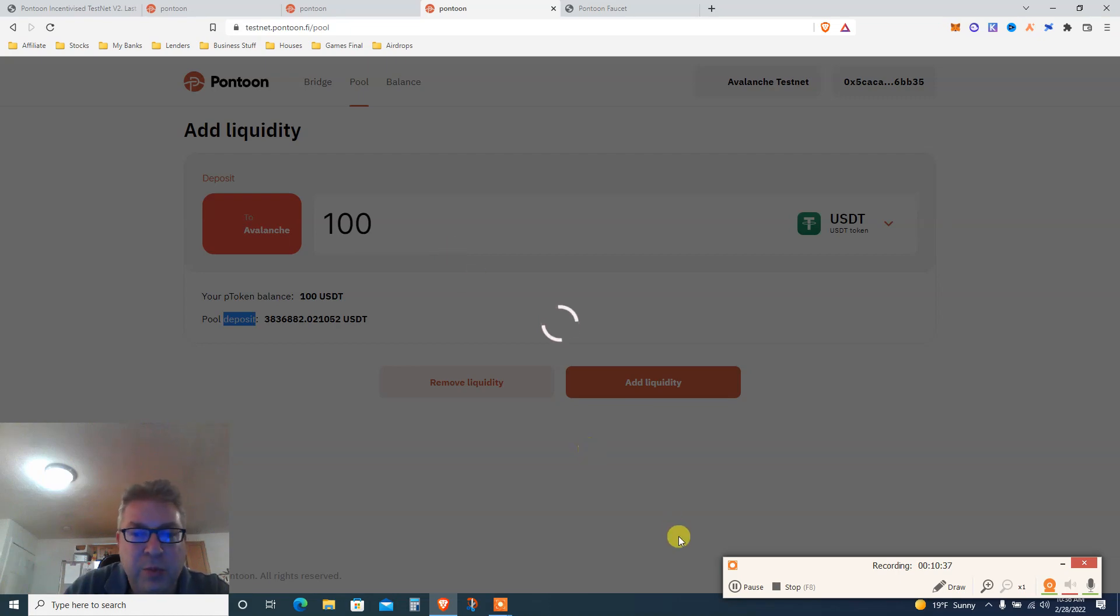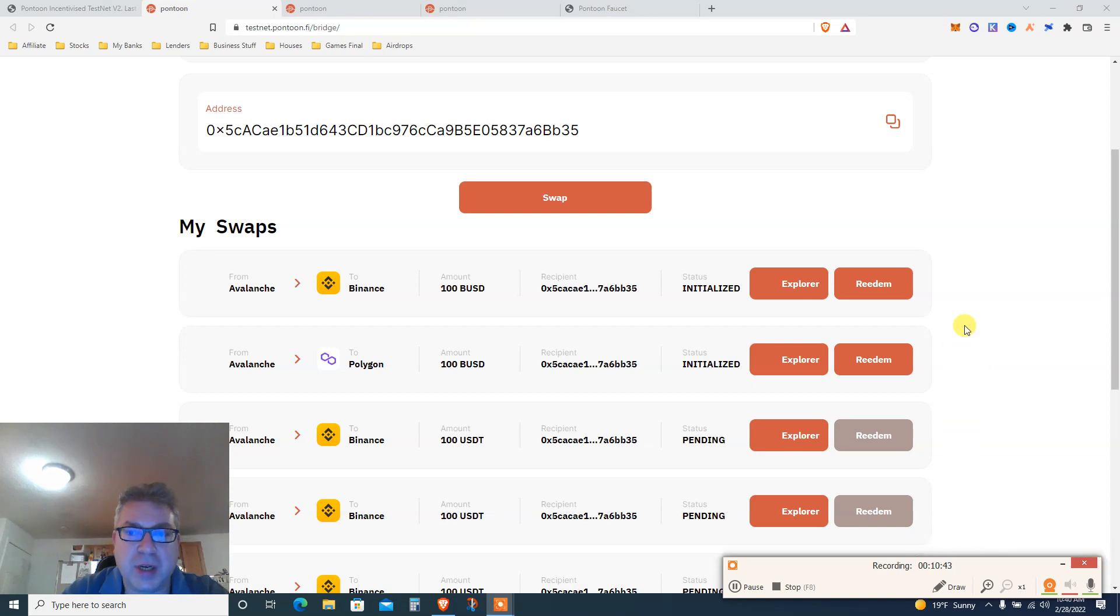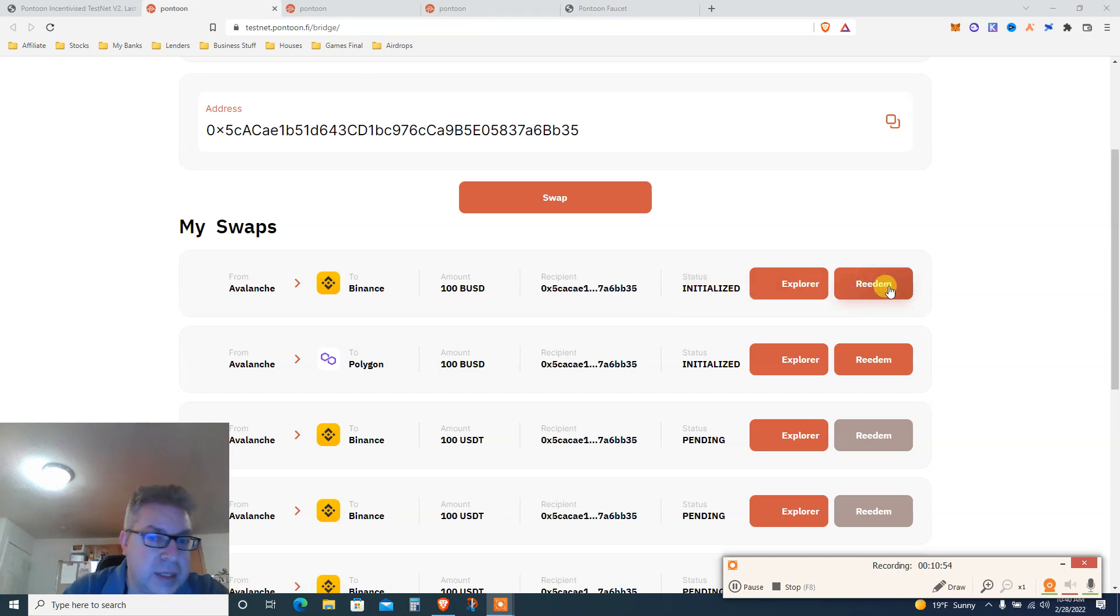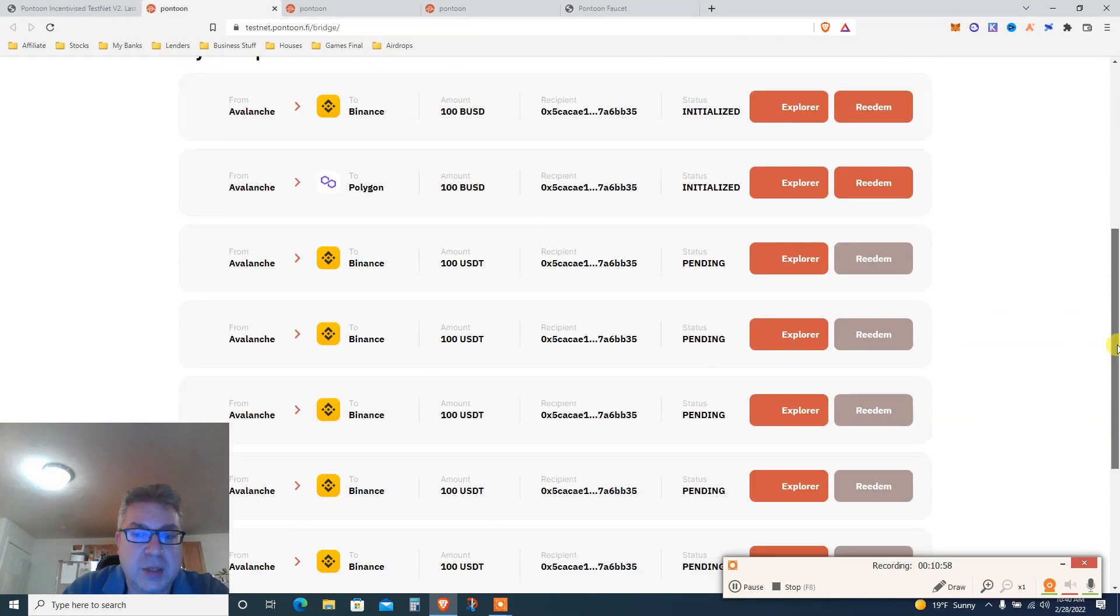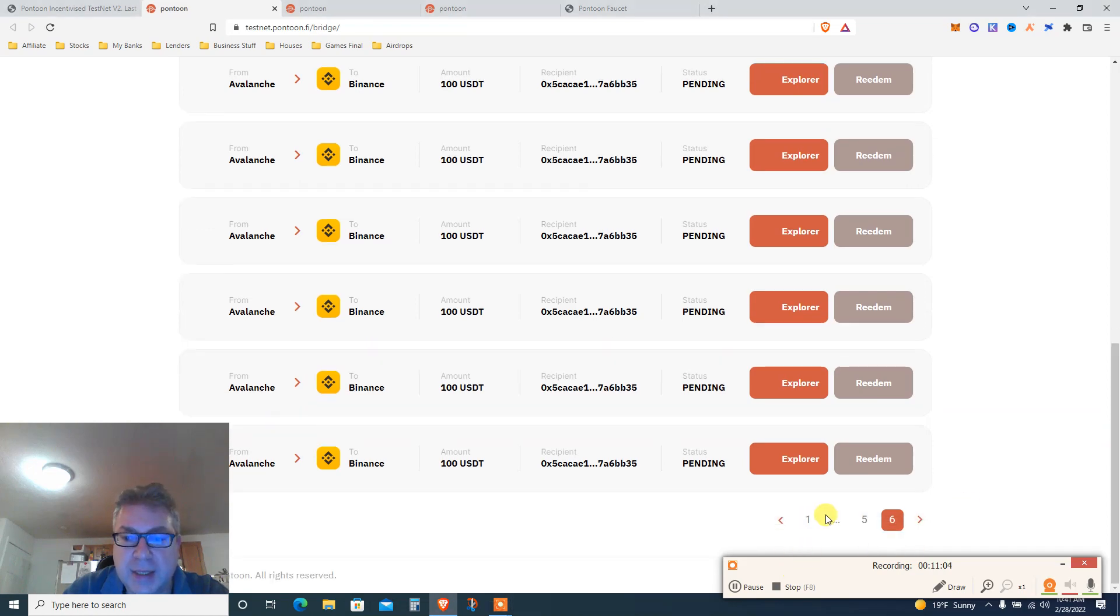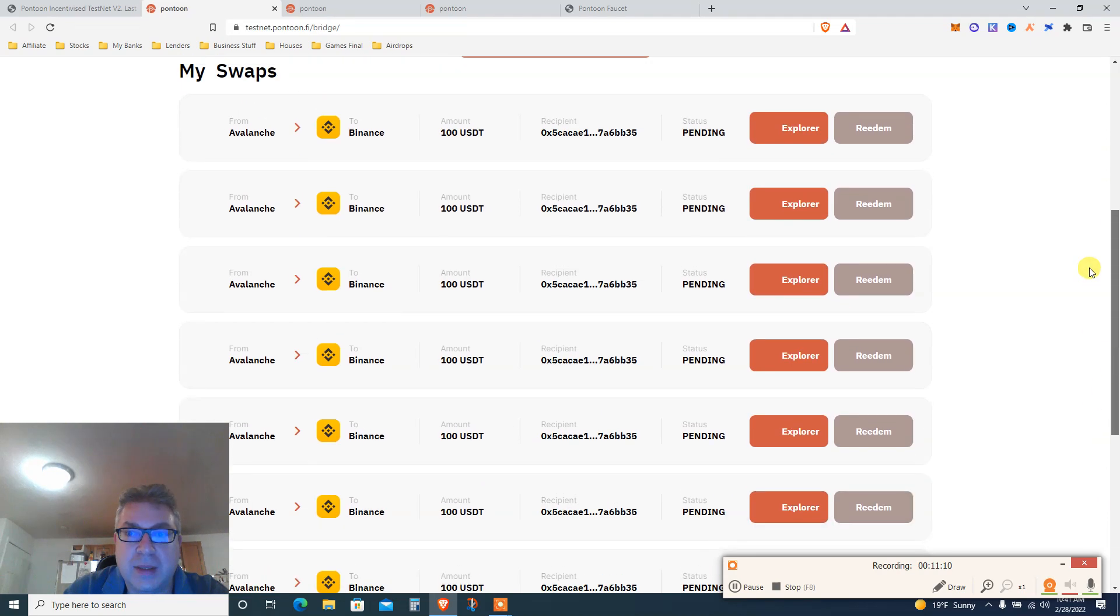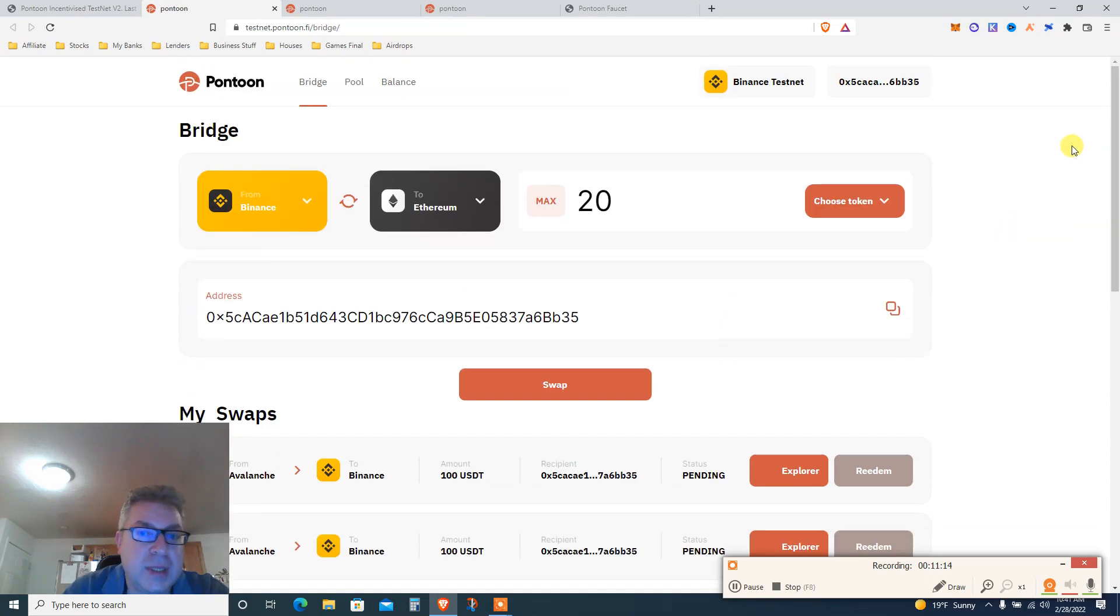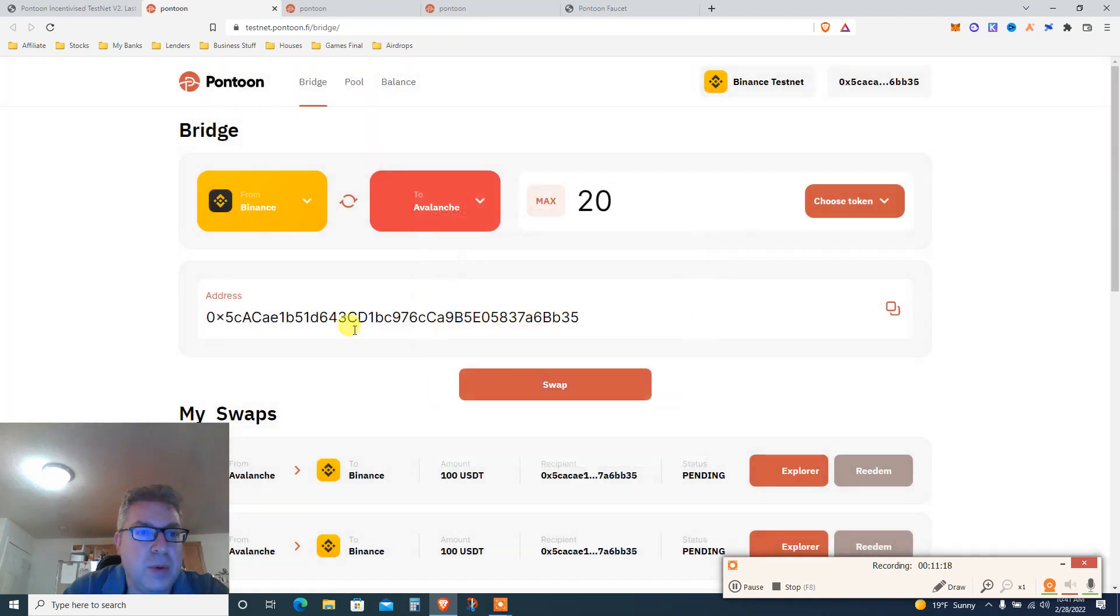One more thing very important from playing around, there's no instruction. After you did a swap, let's say from Avalanche to Binance $100, it's going to stay pending or initiated. You need to click Redeem. You need to click Redeem, and after you click Redeem, basically it's going to change to pending. See, all my transactions, it still says pending. So it is a testnet. I mean, if it works better for you, let me know, because I don't know what's going on, but all those are pending for some reason. It is what it is, it's a testnet. I hope I'm going to get paid, but who knows.